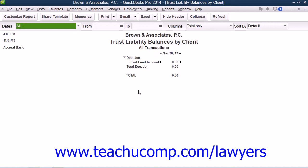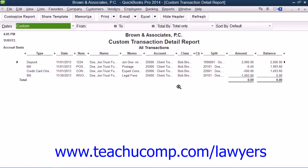Also note that when previewing this report on screen, you can double-click on any transaction summary shown to use the QuickZoom feature to display a custom transaction detail report for the selected client's case or matter. This custom transaction detail report will show all of the individual transactions that make up the balance totaled within the main report.